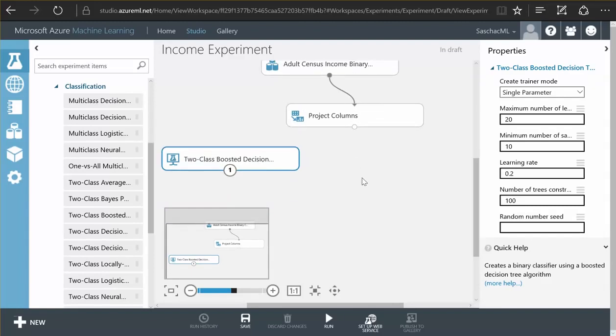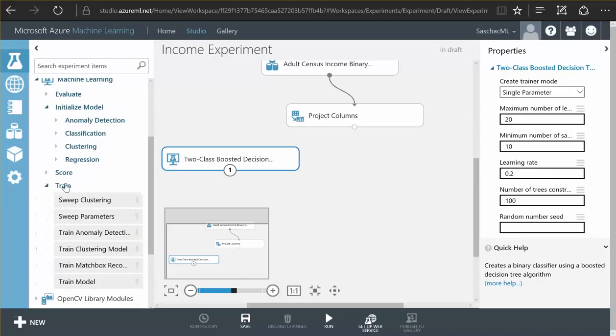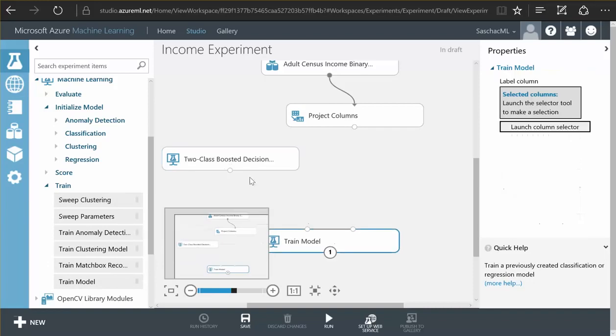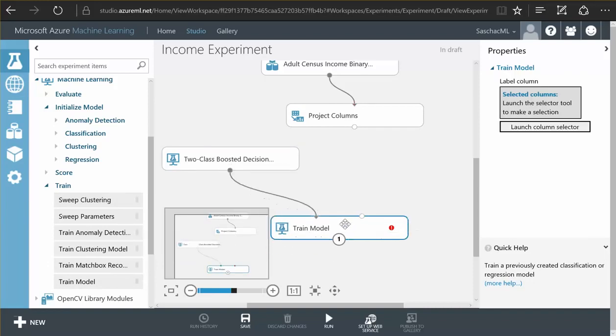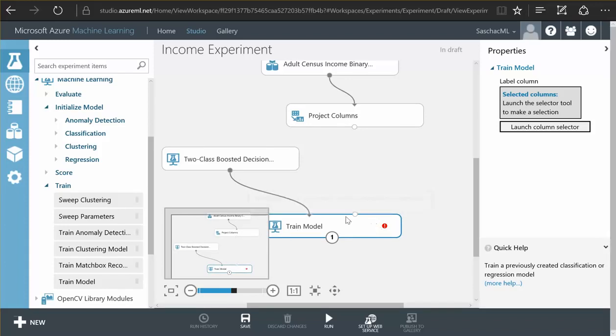What we need to do is we need to train this model. So here is a trainer that is capable of training a model. We just connect our model to this trainer but of course it tells us it needs data to be able to train the model.